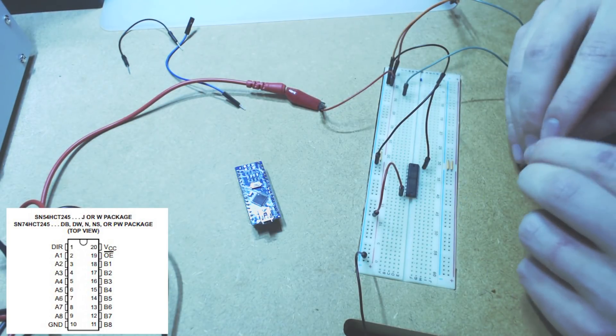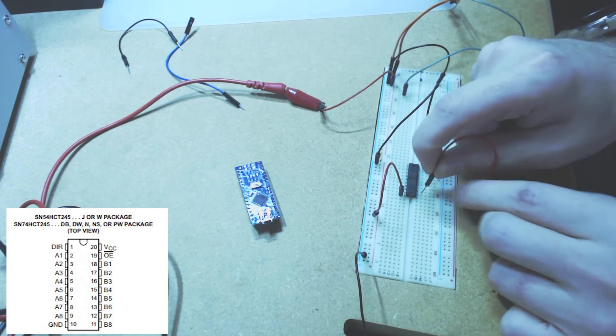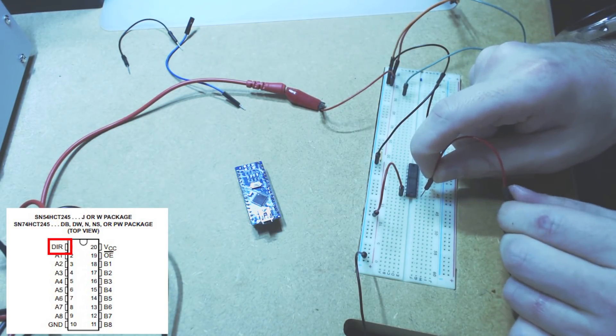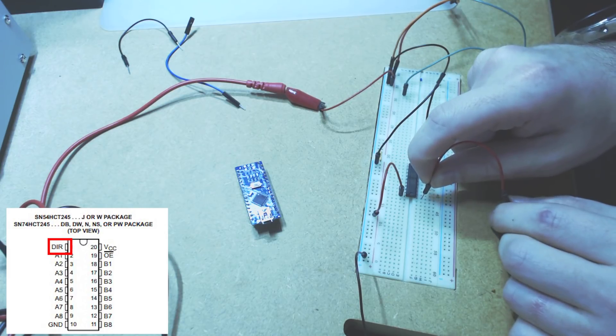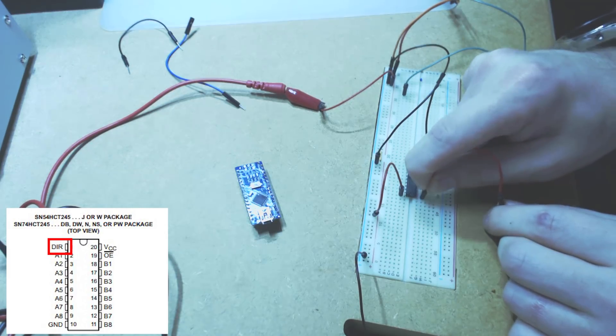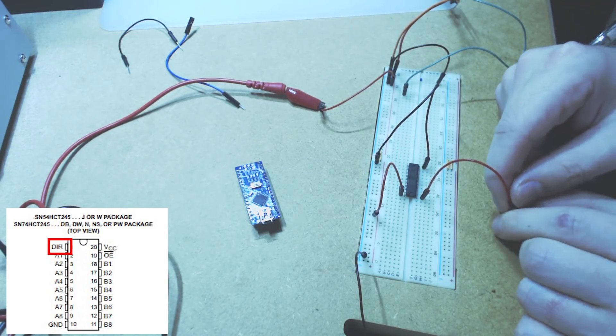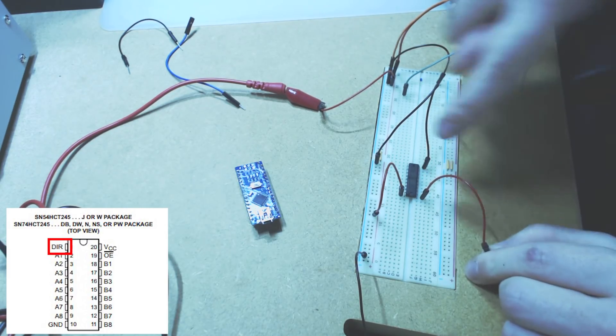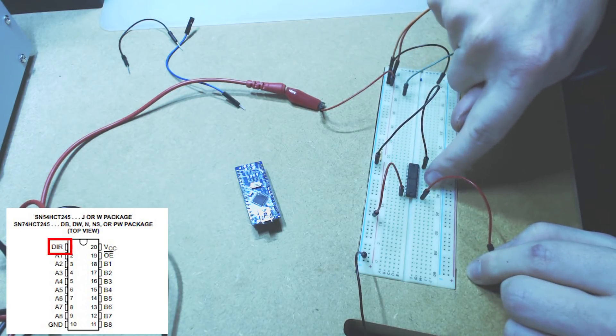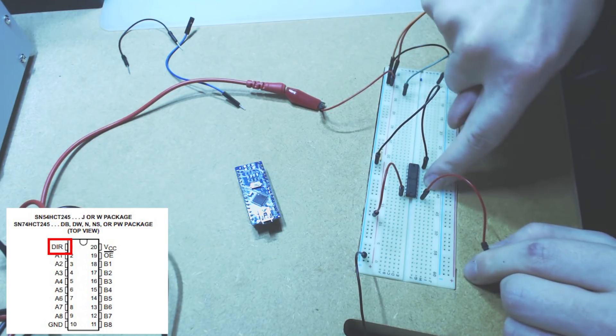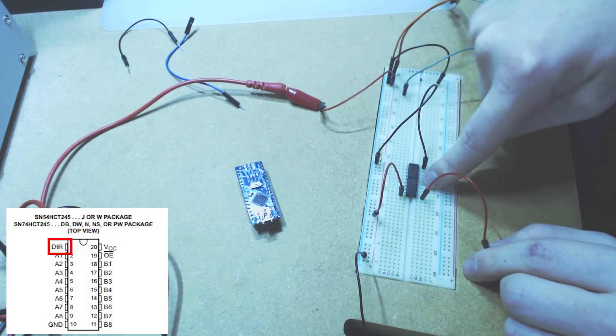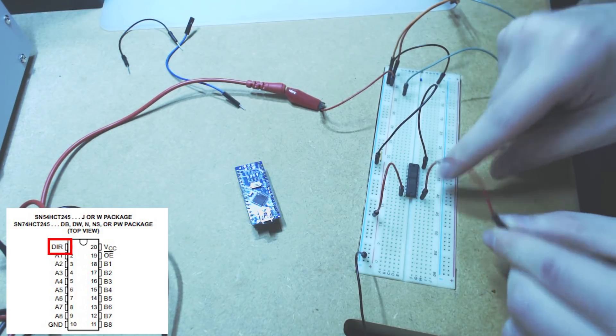Now, this is DIR. And that changes the direction. So, we either can get translation from this side to this side or from this side to this side.